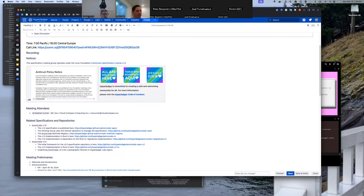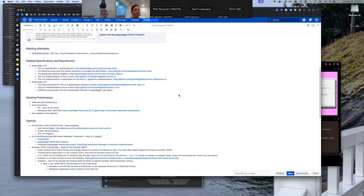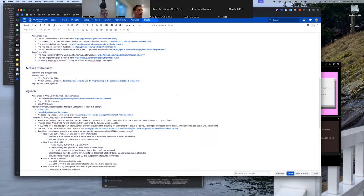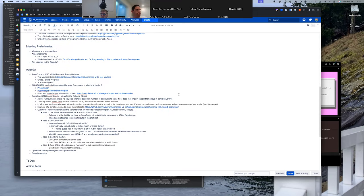Reminder: this is a Linux Foundation / Hyperledger Foundation meeting, so the Linux Foundation antitrust policy is in effect, as is the Hyperledger Code of Conduct. Welcome to all — if anyone wants to introduce themselves, step up to the mic and suggest any topics they want to talk about or anything else they want folks to know.